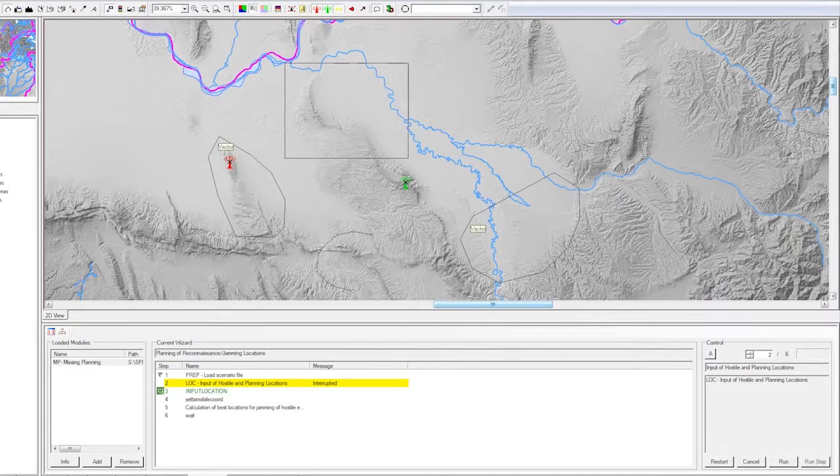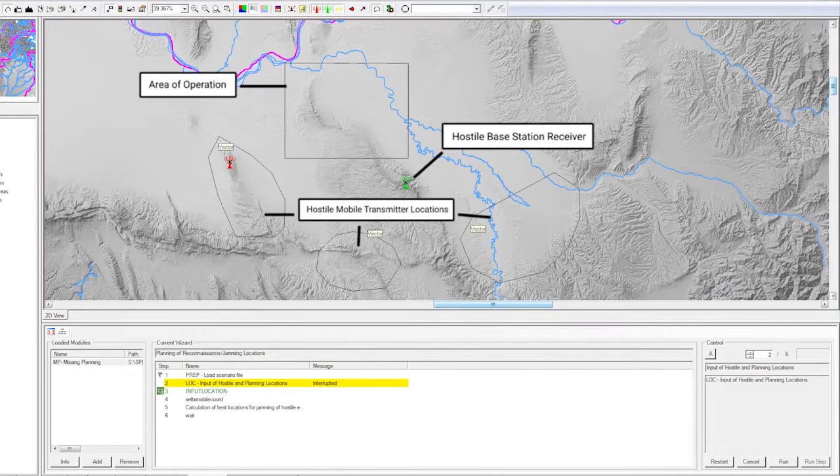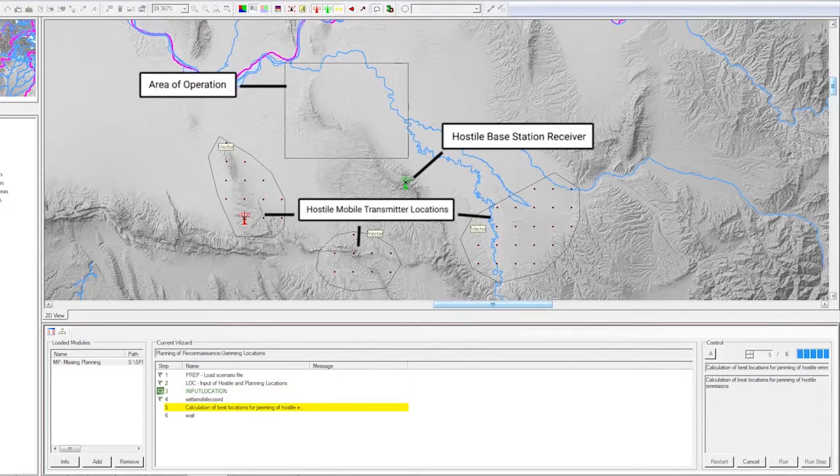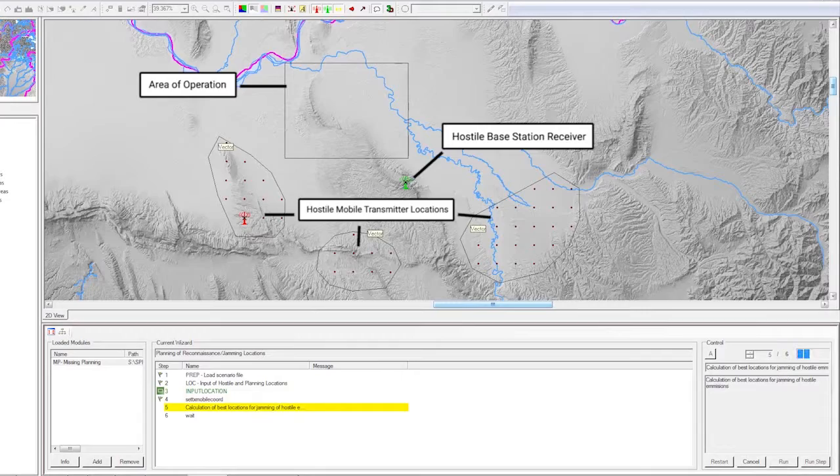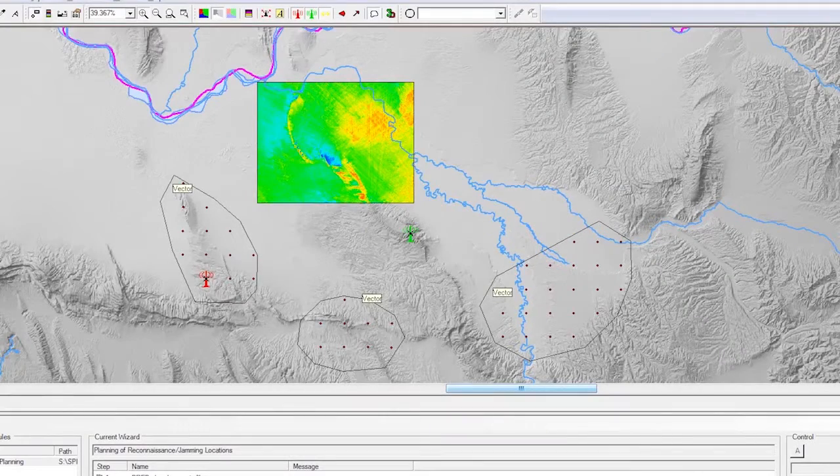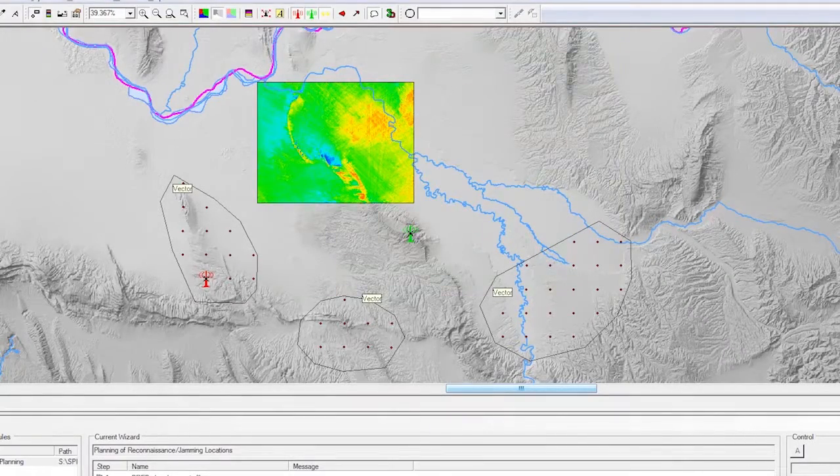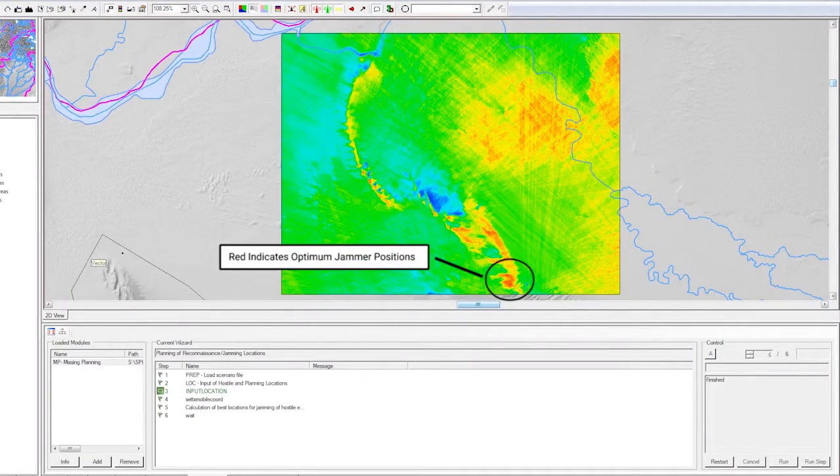Stay ahead of the Red Forces by identifying the optimum location and power for jammers while simultaneously protecting friendly radios.